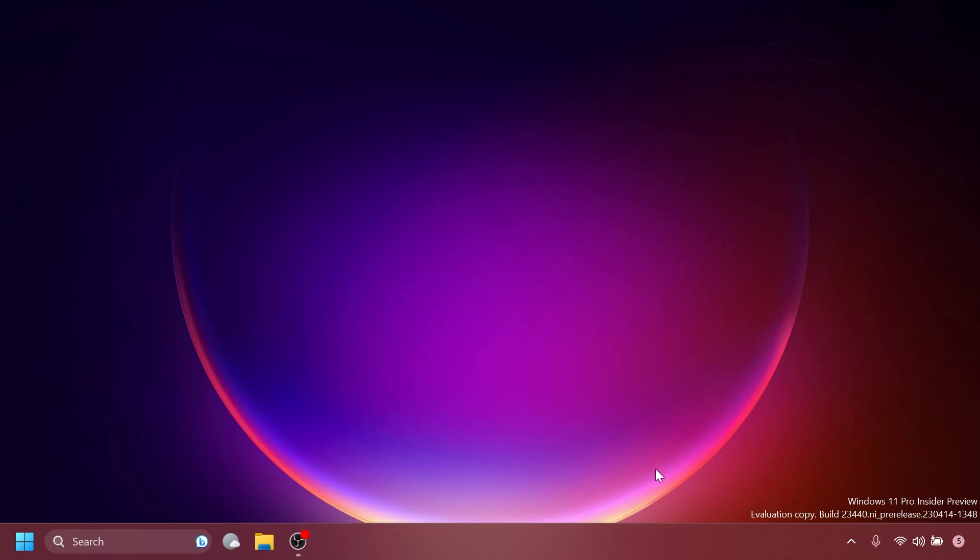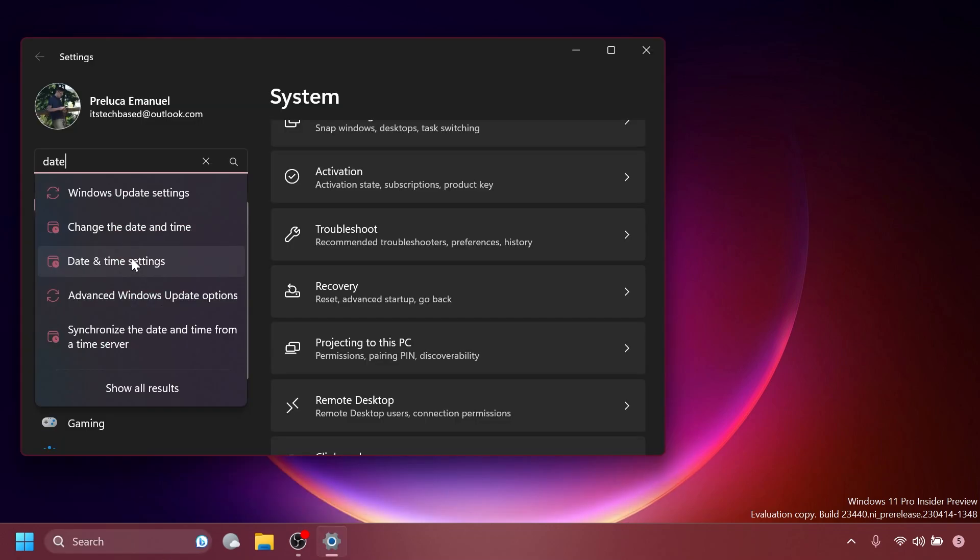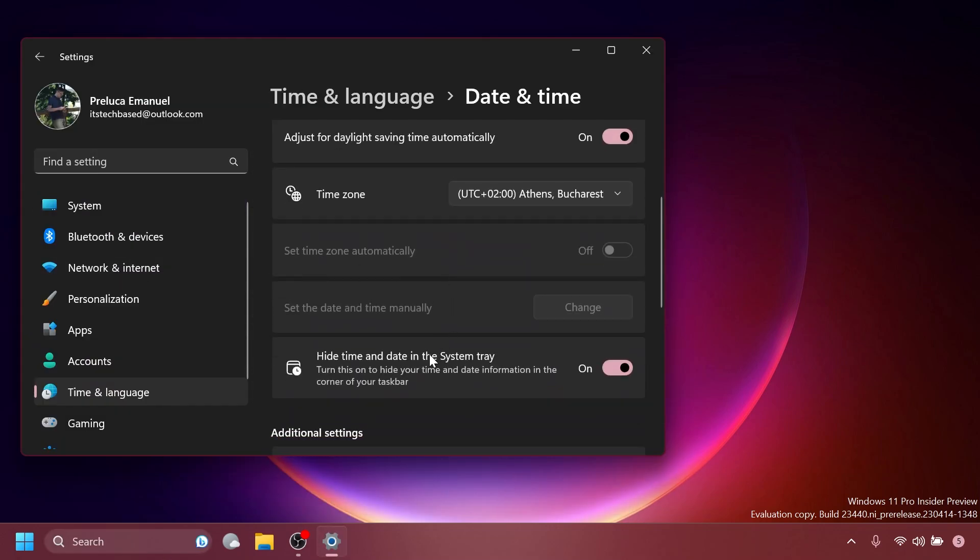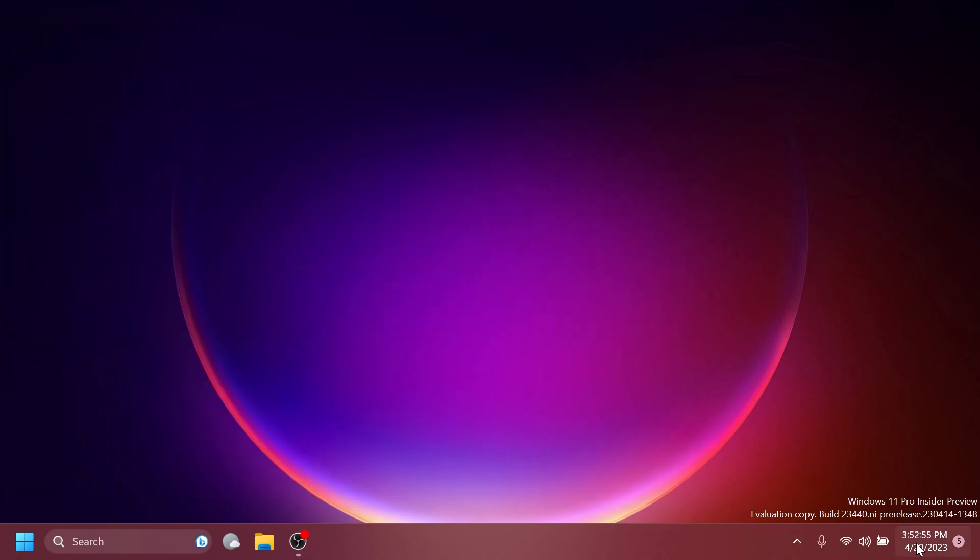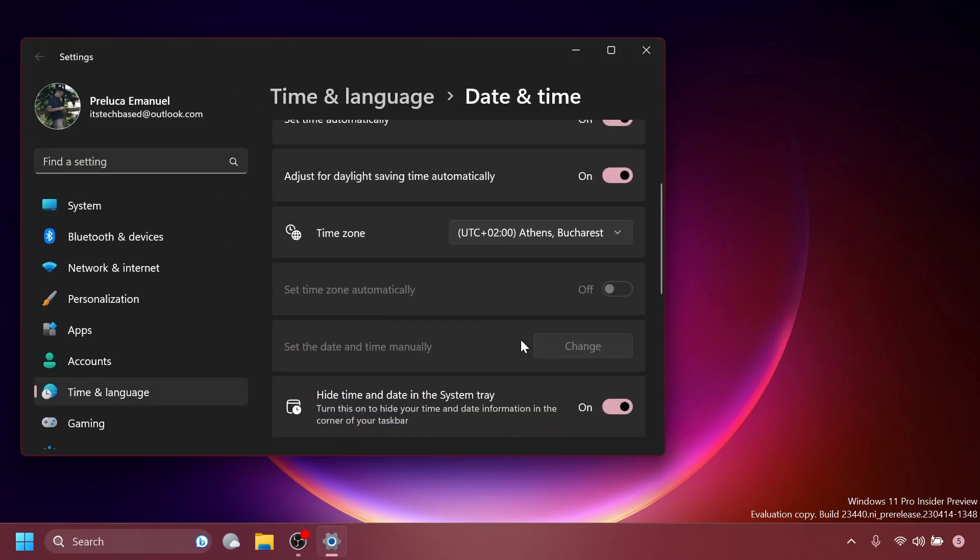Regarding the taskbar and system tray, you can now hide the time and date in the system tray. You can turn this on by right-clicking on the system tray clock and choosing adjust date and time. Of course, because I already have it hidden, I'm going to have to go into the settings app, then date and time settings, and I'm going to have here a setting, hide date and time in the system tray. Turn this on to hide your time and date information in the corner of your taskbar. If I turn it off, I'm going to be able to see my date and time. If I right-click on it and then click on adjust date and time, I can turn it on again.